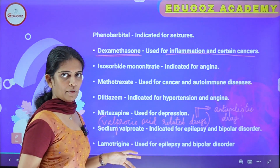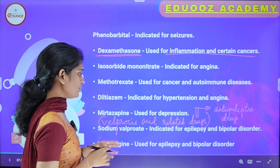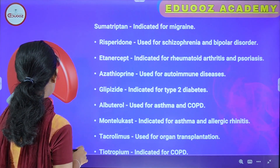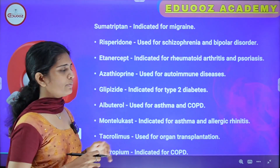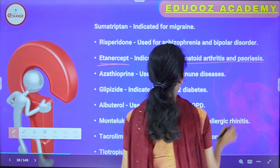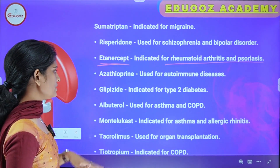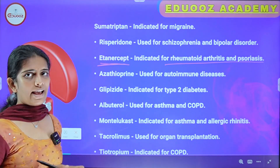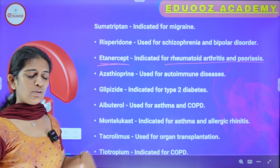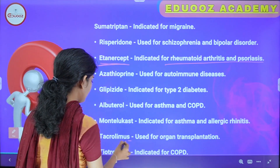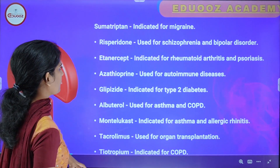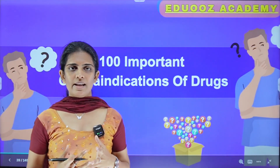Valproic acid and Lamotrigine are used for epilepsy and bipolar disorder. Sumatriptan is indicated for migraine. Risperidone is used for schizophrenia and bipolar disorder. Etanercept is indicated for rheumatoid arthritis and psoriasis. Azathioprine is used for autoimmune diseases. Glipizide is indicated for type 2 diabetes. Albuterol is used for asthma and COPD. Montelukast is used for asthma and allergic rhinitis. Cyclosporine is used for organ transplantation. Tiotropium is used for COPD.